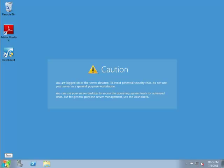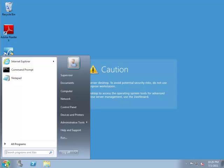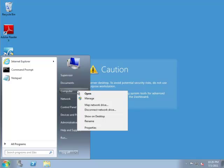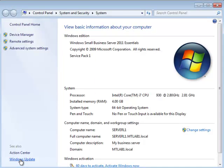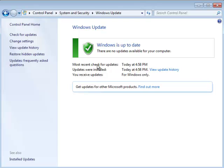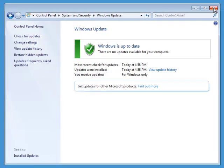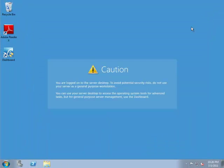The next step, before we do the installation of the program, is to make sure that your computer has all the mandatory updates for Microsoft. We'll check Windows Update, and my Windows Update is fully updated. Then the next thing is to install Manage Invest 36.